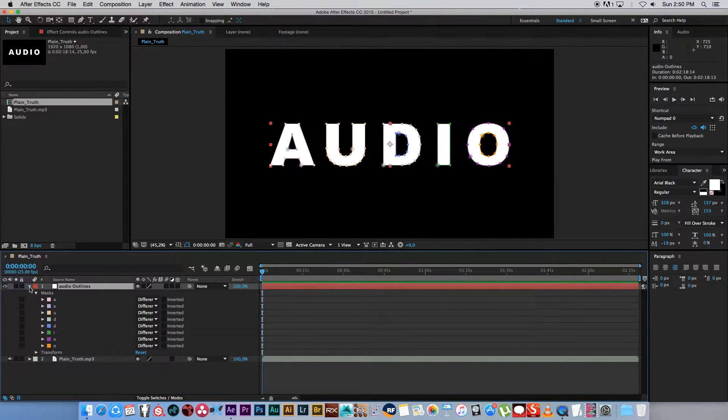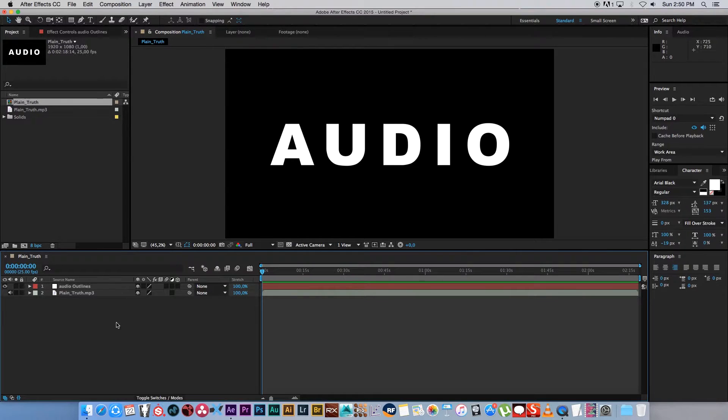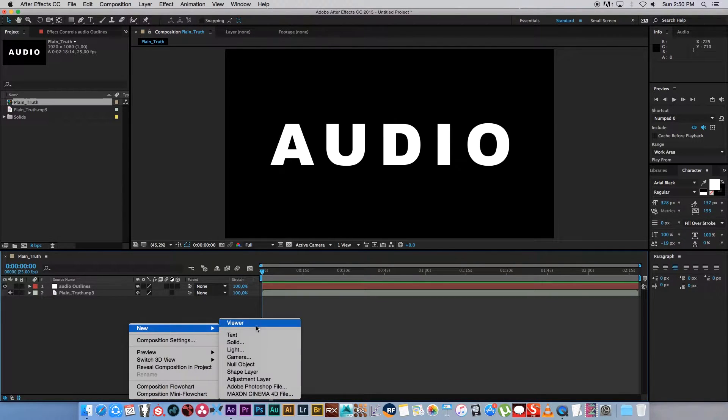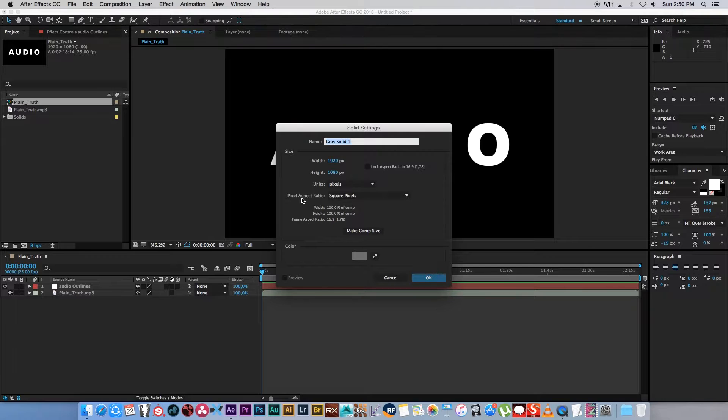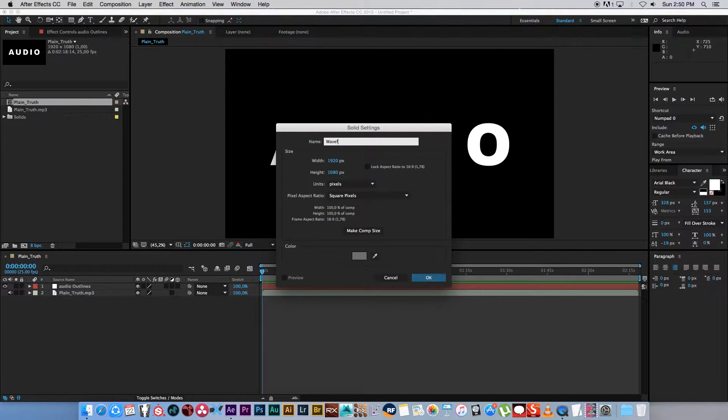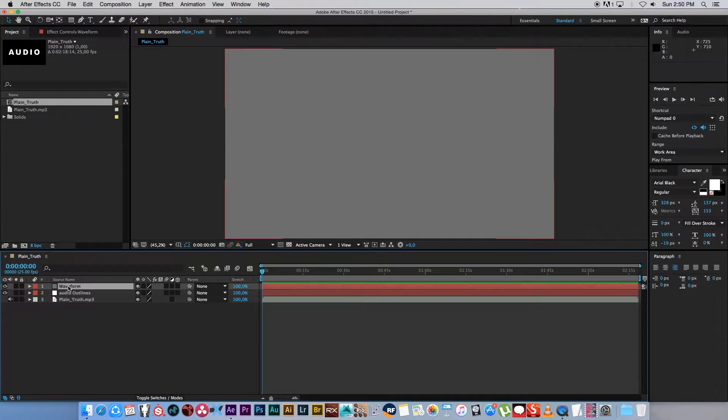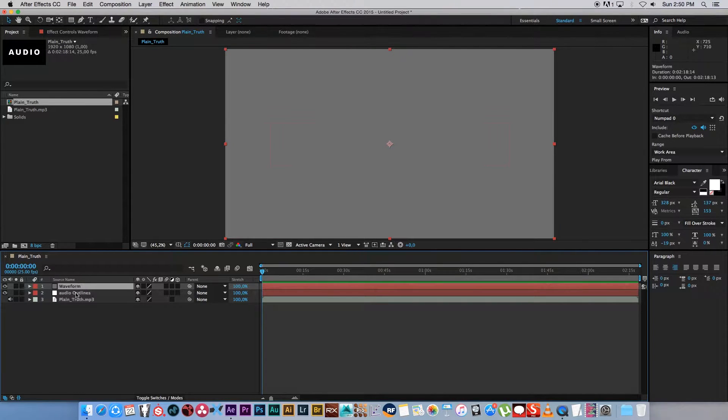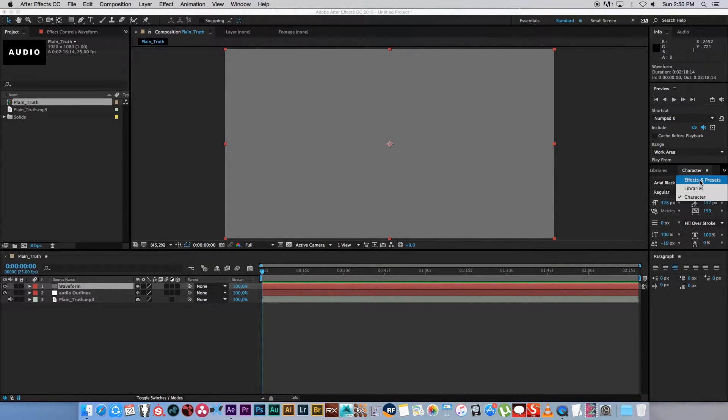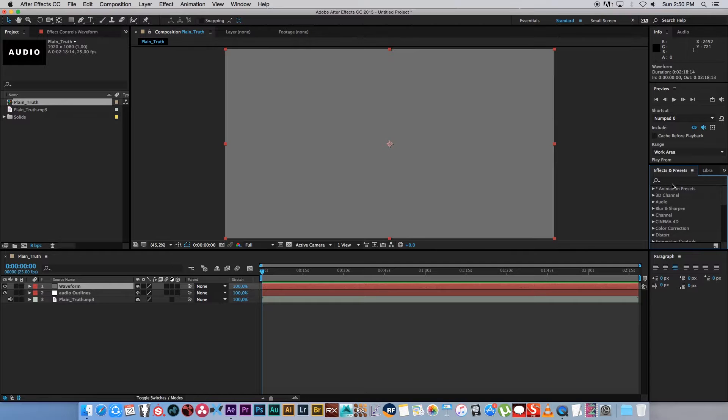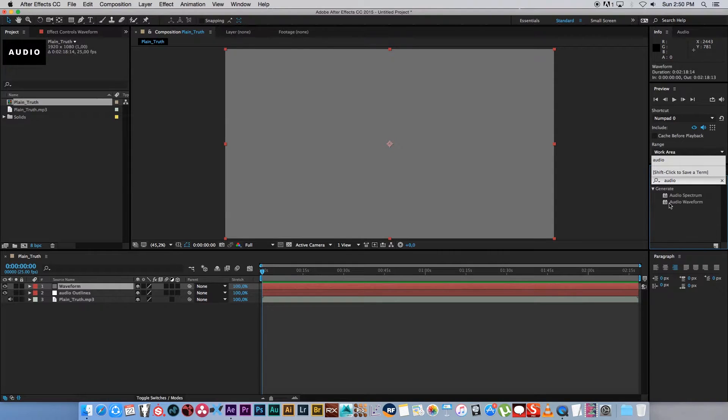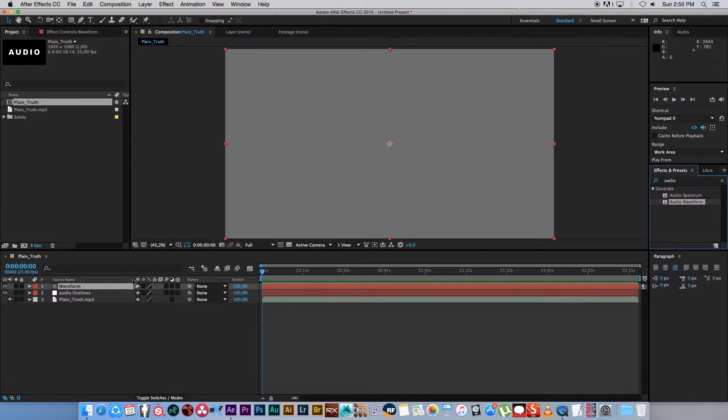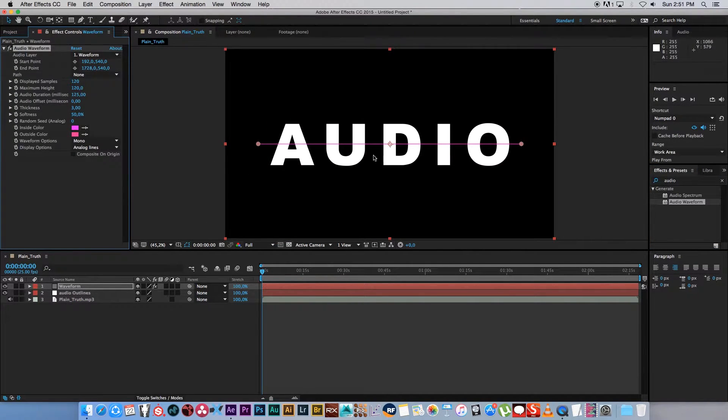You can minimize that for now. Next we're going to create our audio waveform. So I'm going to right click, new, and I'm going to select solid. I'm going to give it a name. I'm going to call it waveform and then click OK. Next we want to add our waveform effect to that solid, so I'm going to go to my effects and presets and I'm just going to type audio. I'm going to drag the audio waveform onto that layer.